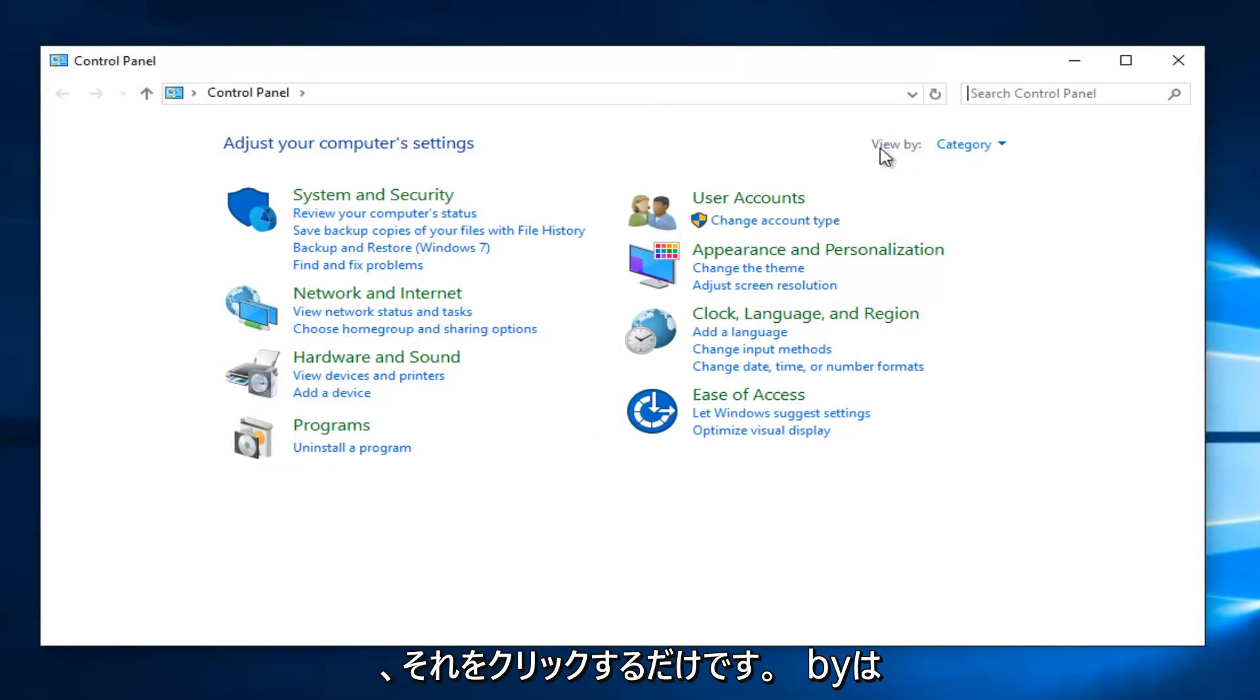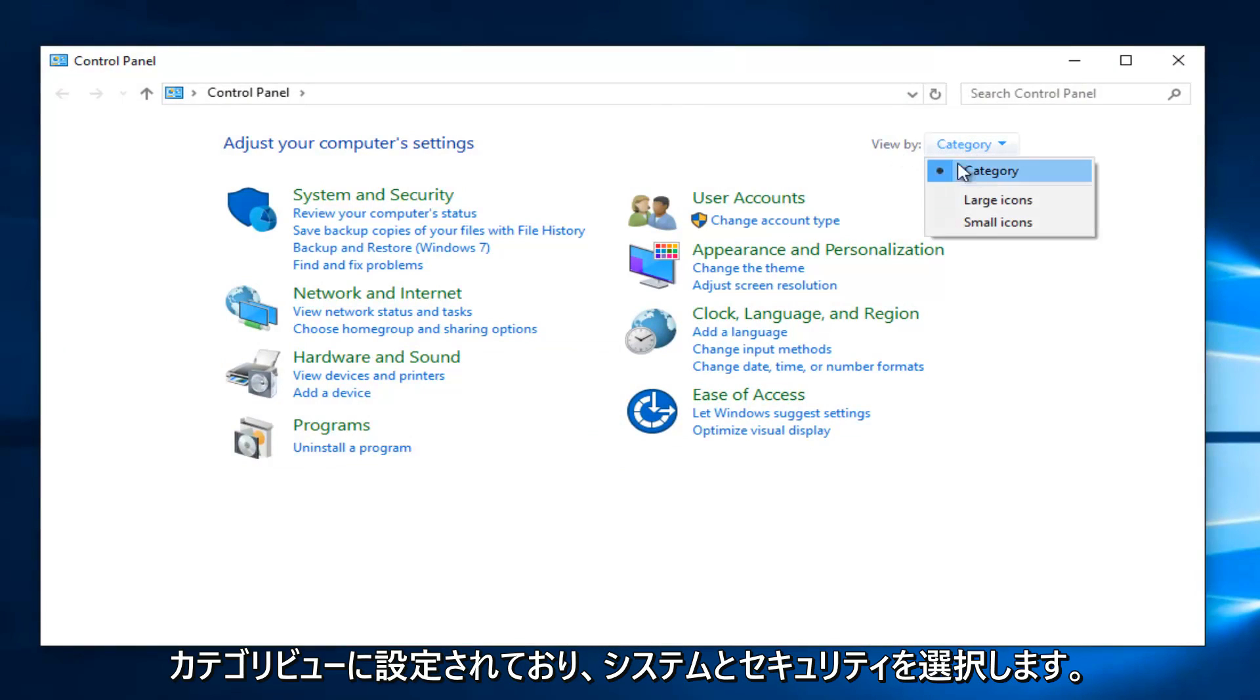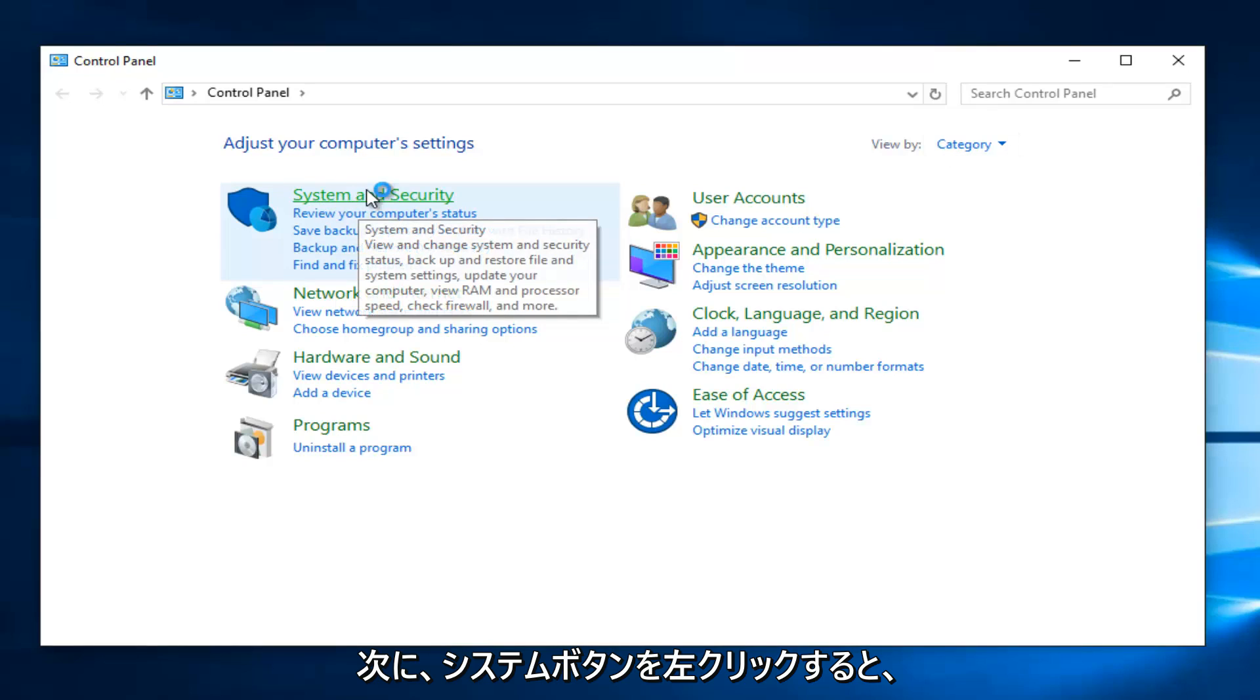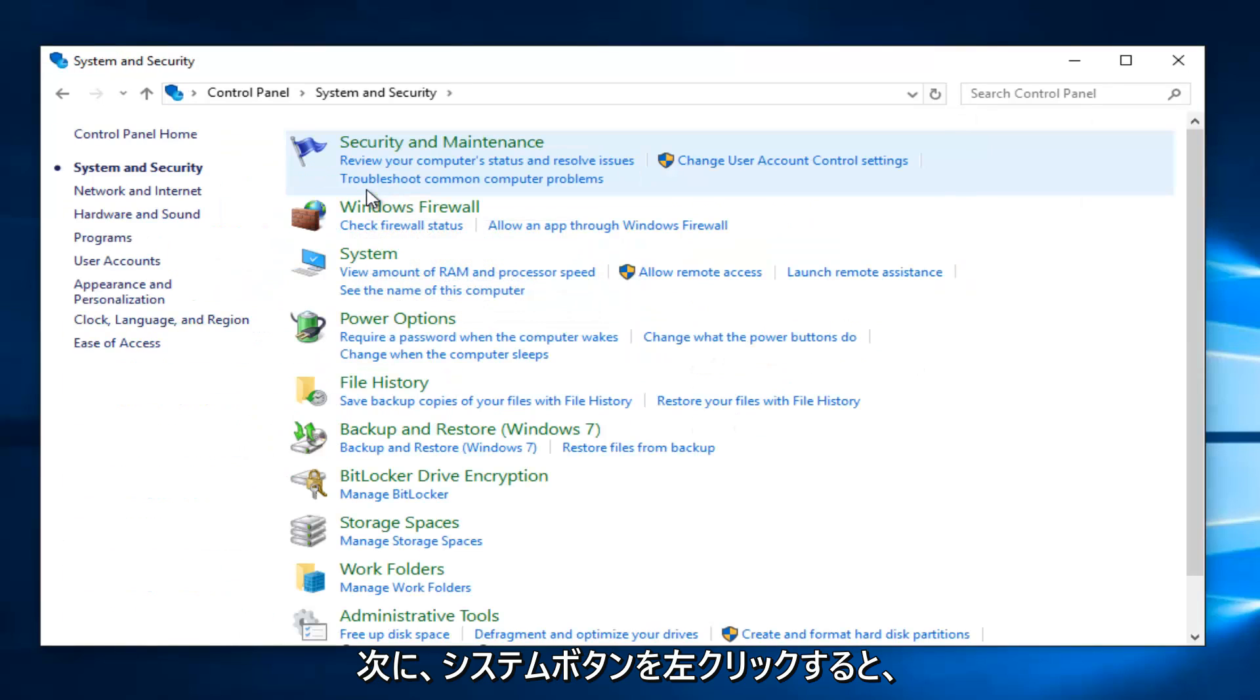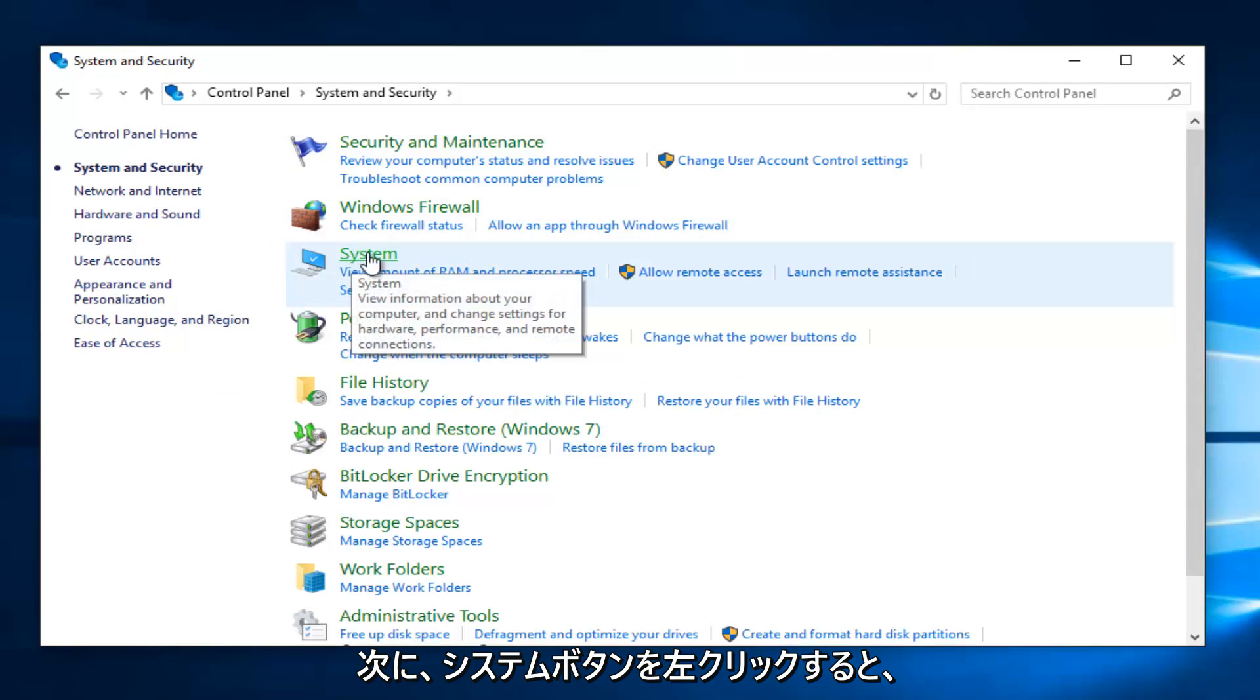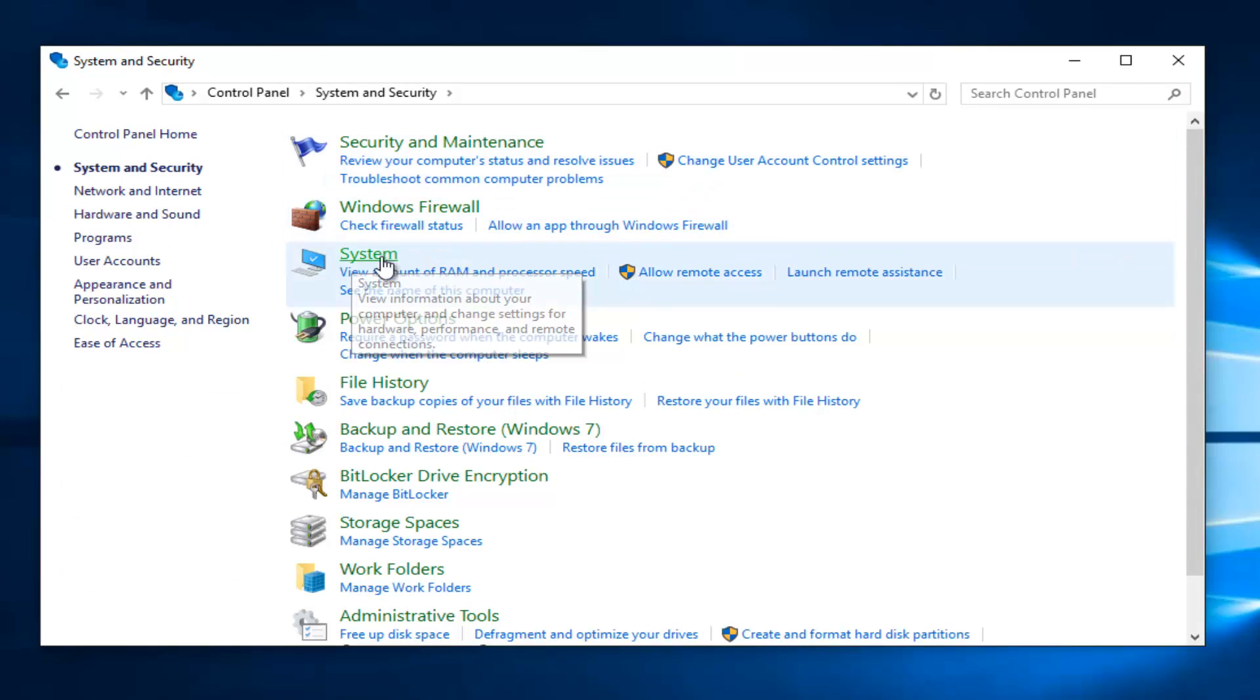If your view by is set to category view, select System and Security. Then left-click on the System button, which should be the third category down.